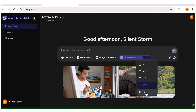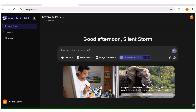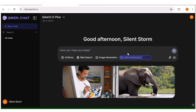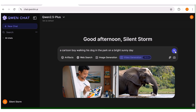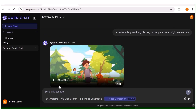I'll go ahead and choose 16:9 since that is the size I want to use. Next, you need to input the prompt for the video you want to generate in this prompt box. To start, I'll input a very simple prompt: a cartoon video of a boy walking his dog in the park. Once that's done, click enter and the video generation process will start — this takes a couple of minutes, so I'll fast forward.